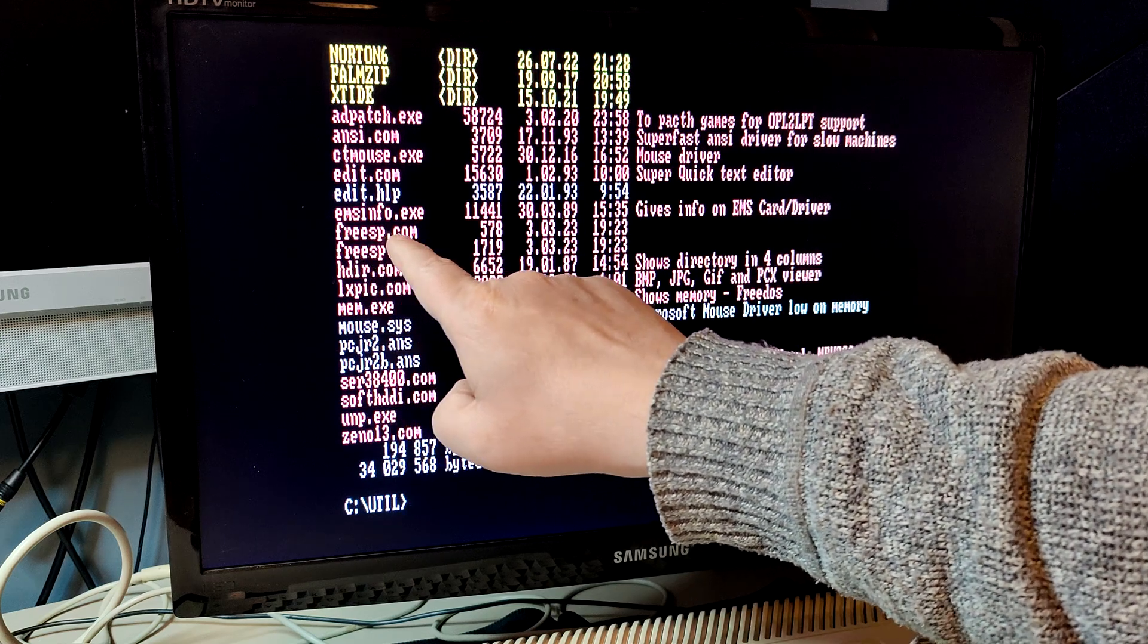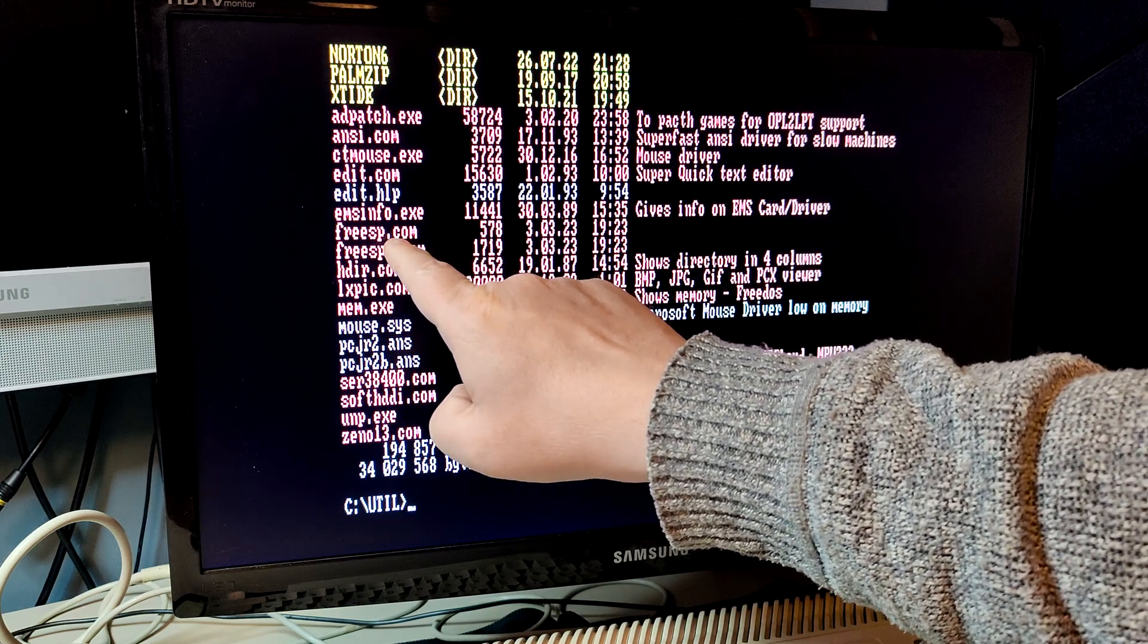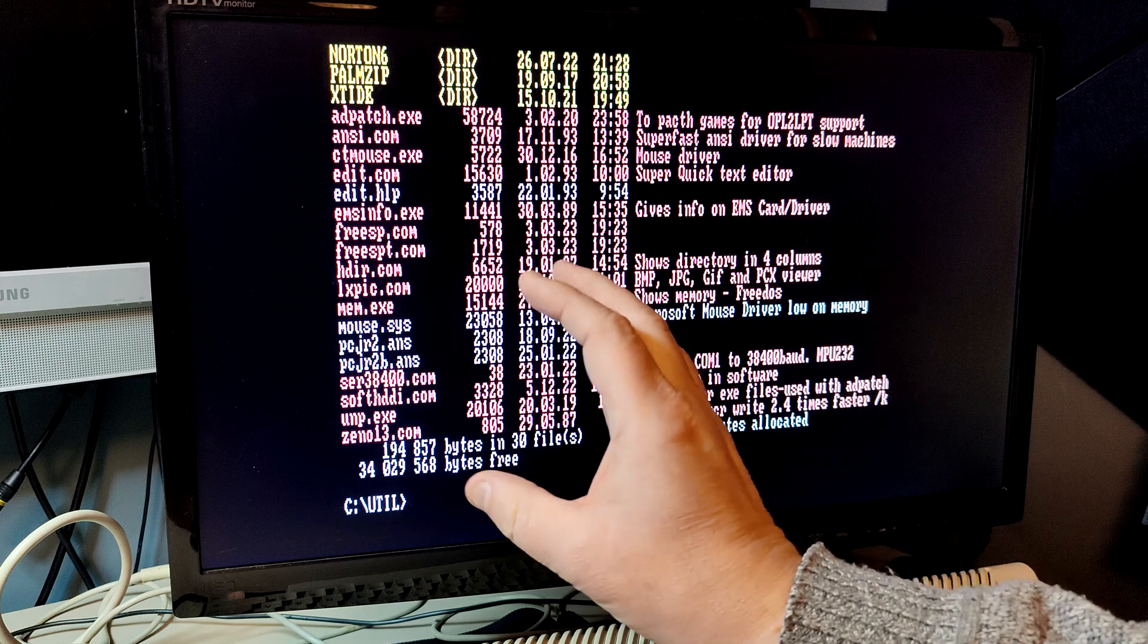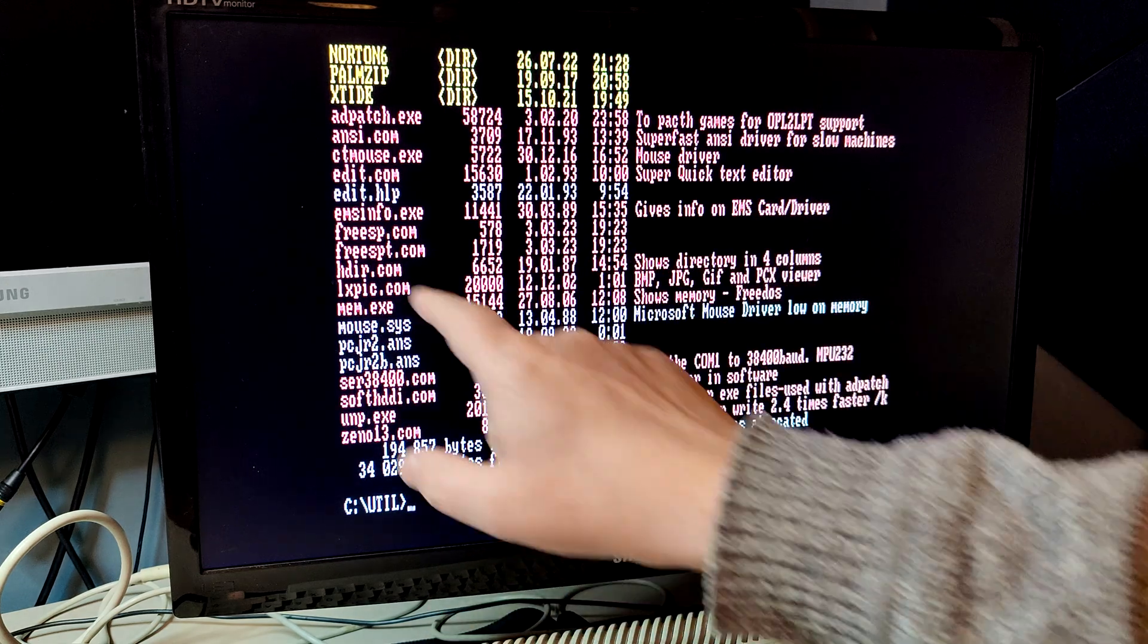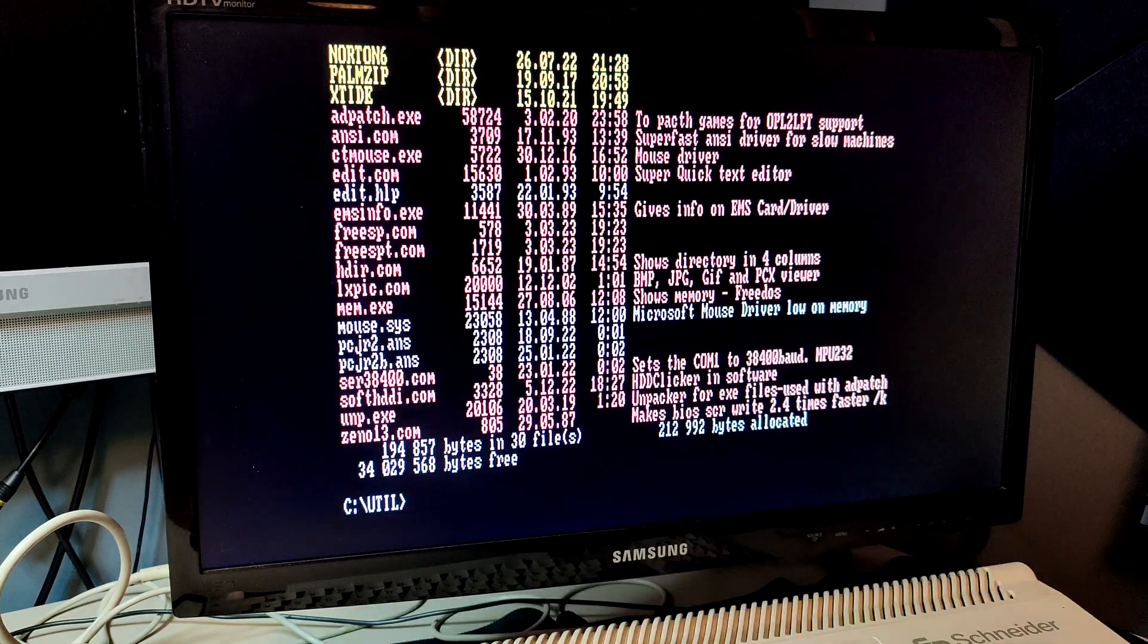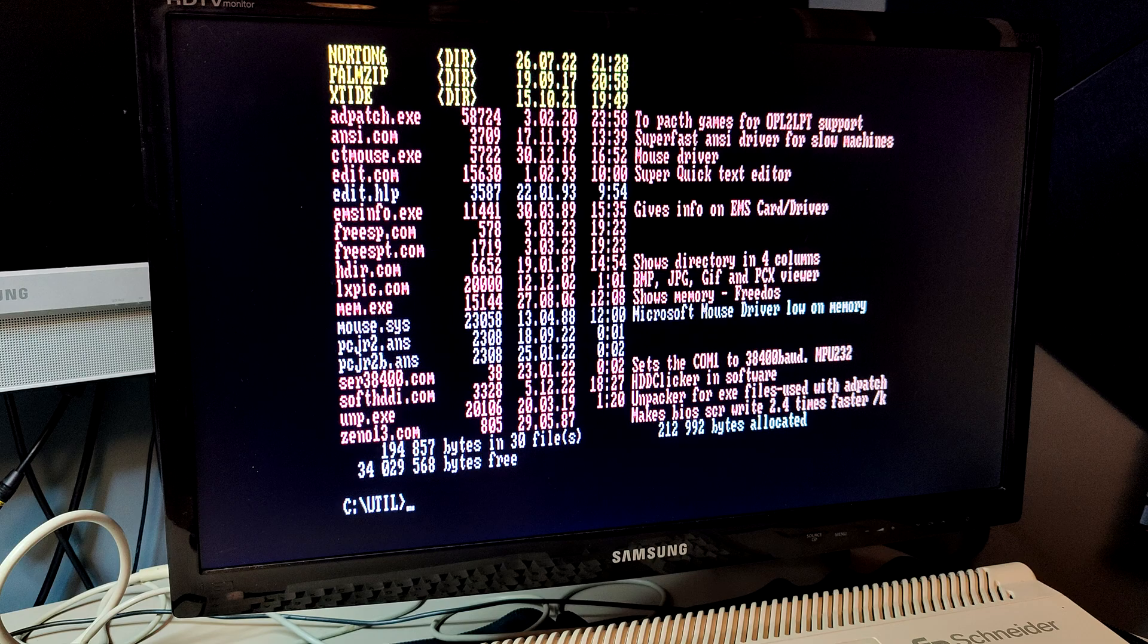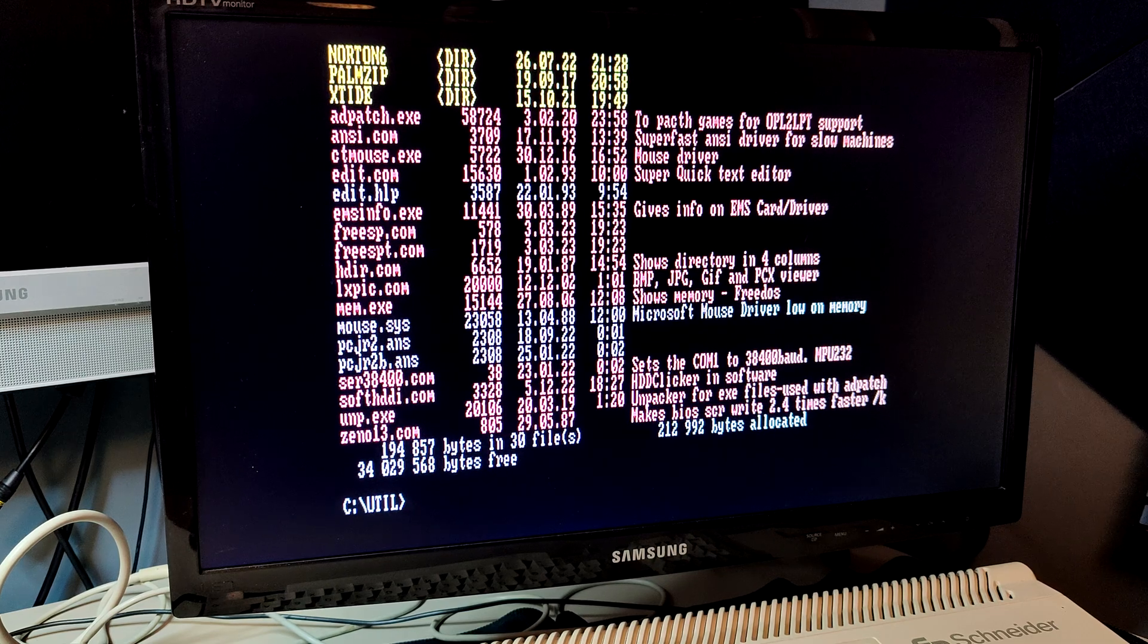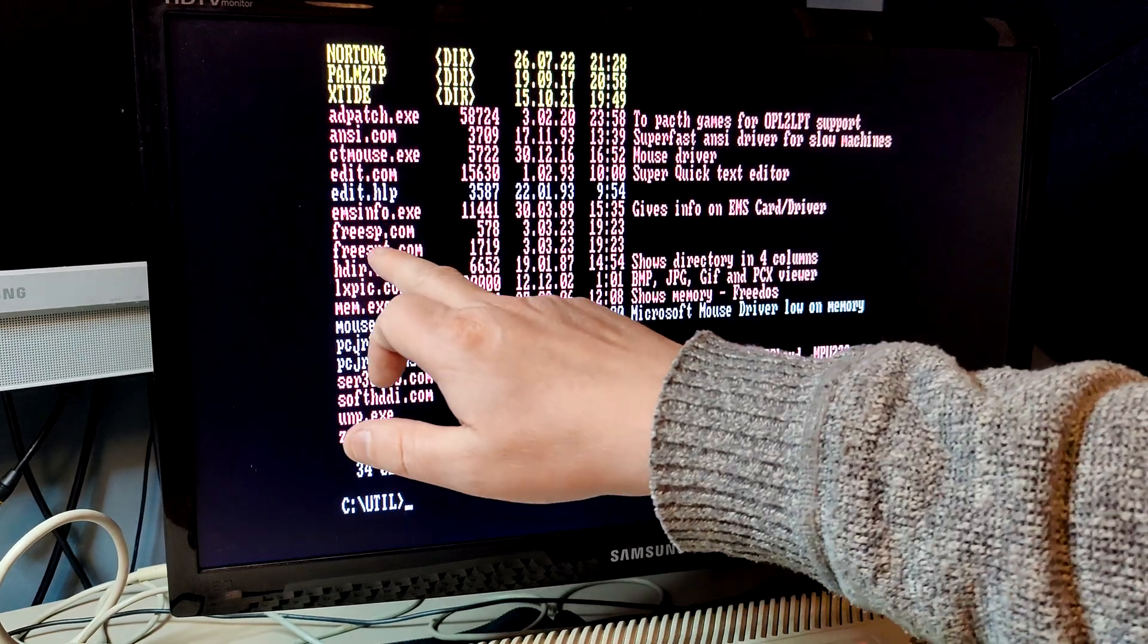I'm using this one, freespace.com. It doesn't leave anything in memory or anything like that.